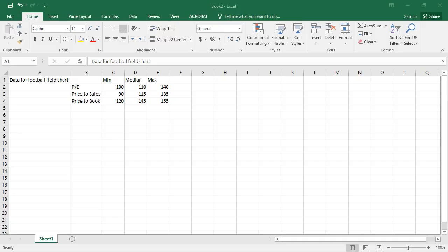The basis of the football field chart is to graphically depict a variety of evaluation techniques or valuation estimates.